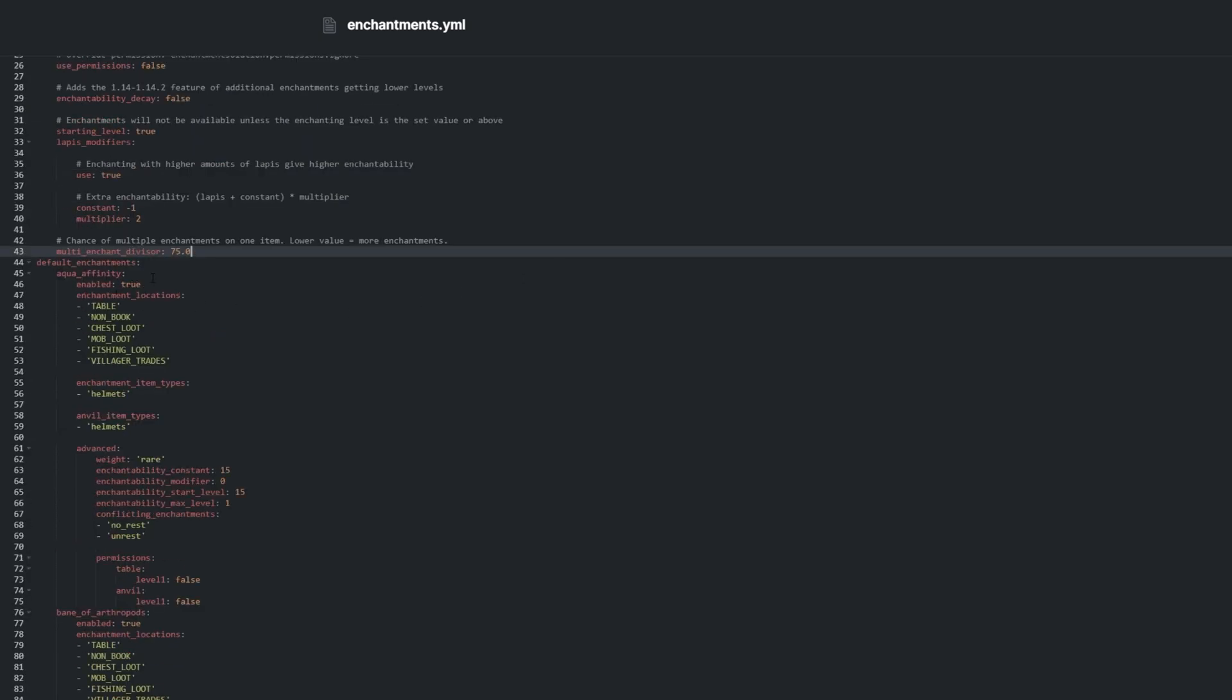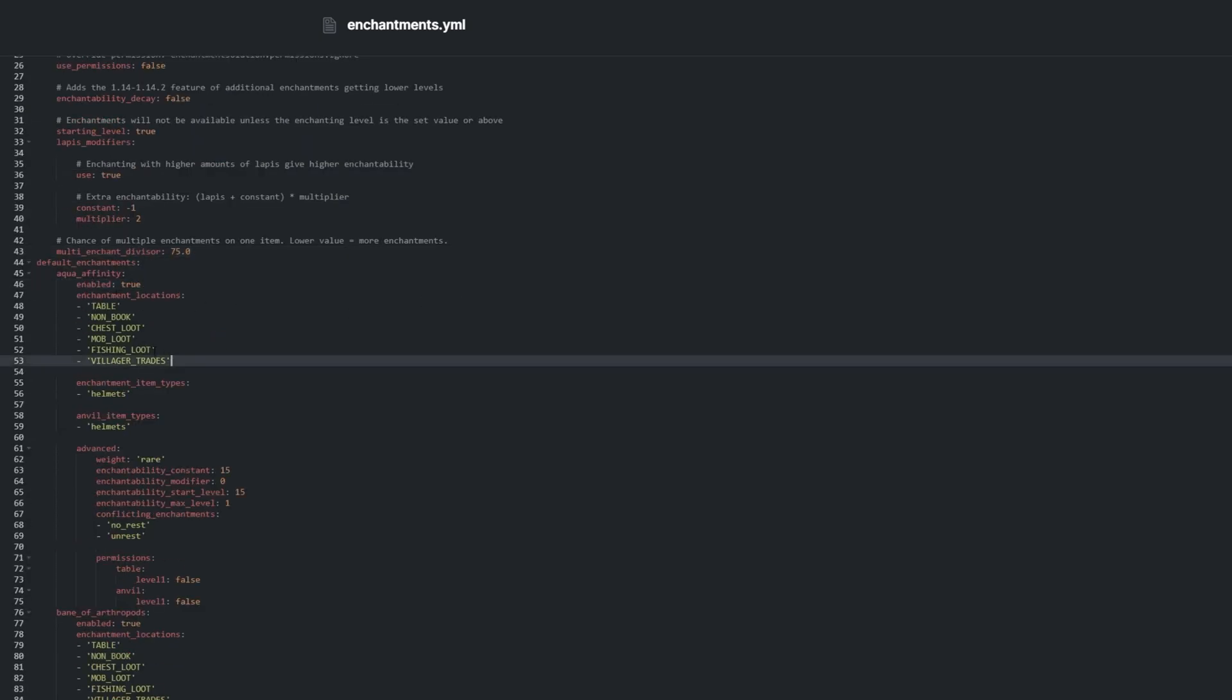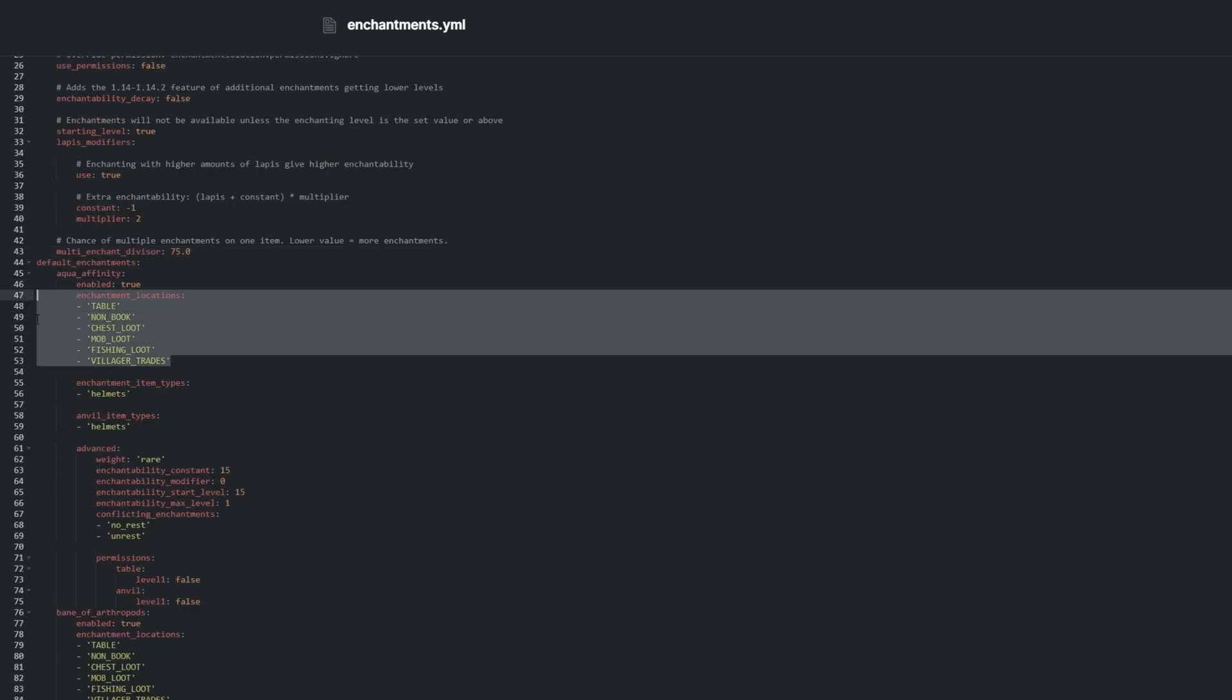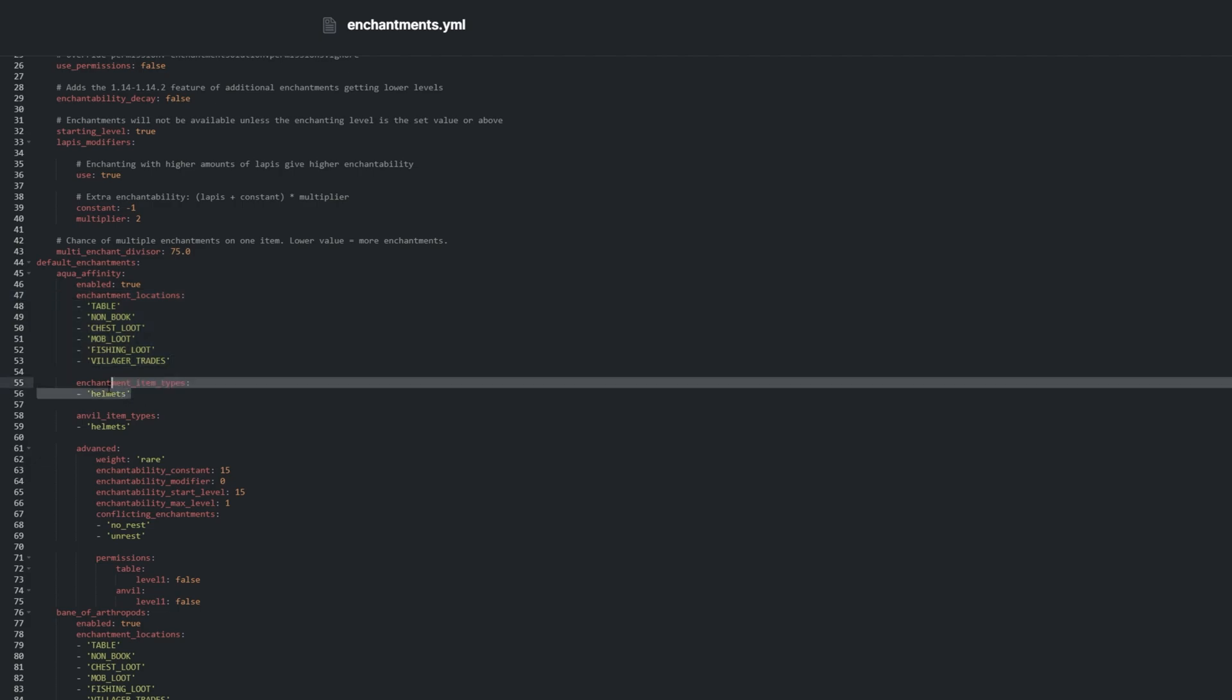They all follow the same template. We can enable or disable each enchantment, adjust whether you can find the item naturally, and if you can find them at all.